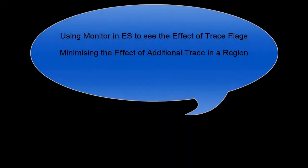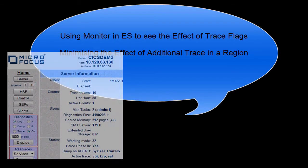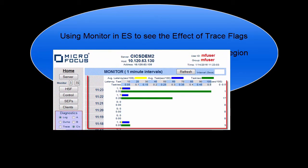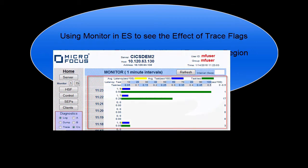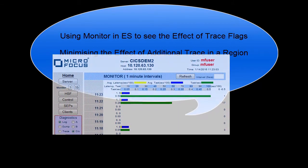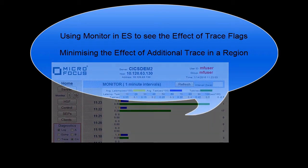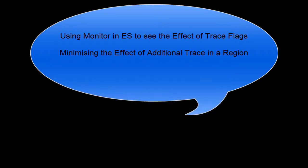We will be using the monitor feature in Enterprise Server to view the current region throughput and we can keep returning to the monitor view to see what effect enabling certain additional trace settings have so that we can be sure that the effect on region throughput is minimized or at least known in advance. The methods described here provide a method by which any additional trace need only be enabled for the minimum amount of time, again minimizing the overall effect on the region and its throughput.